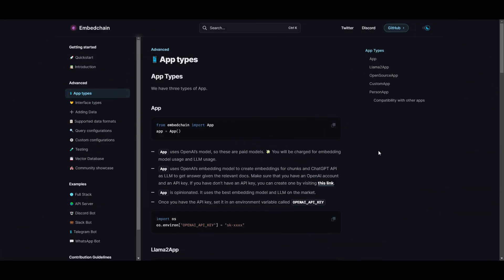With EmbedChain, there are actually three different app types. The first is the Dataset App. This allows you to work with various data types such as doc files, JSON files, YouTube videos, PDFs, sitemaps, Notion, and much more. You can upload or link these data sets to the framework, and EmbedChain will handle the segmentation of the data into manageable chunks, generate the embeddings, and store them in the vector database. This app is for preparing and organizing the raw data to fuel your language model chatbot.